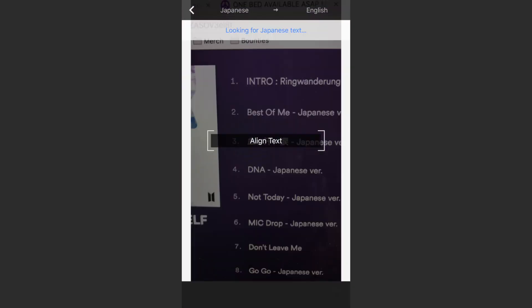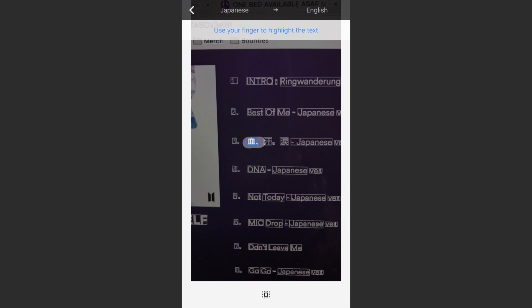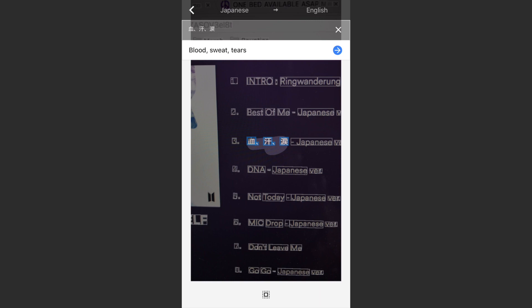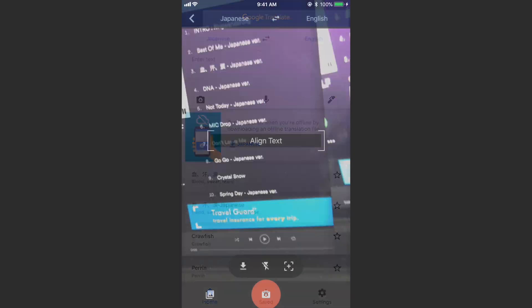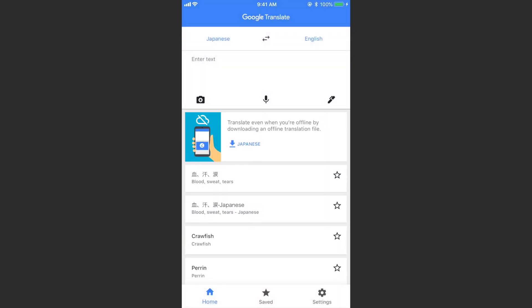I'll go ahead and do it again just so we can get an idea of how fast you can do it. I accidentally got Japanese in there — you can see the blue got highlighted — so it says 'Blood Sweat Tears Japanese.' You can re-highlight that to just 'Blood Sweat Tears.' Now I'll hit back on the top left, and you can see down here that it saves your previous searches.